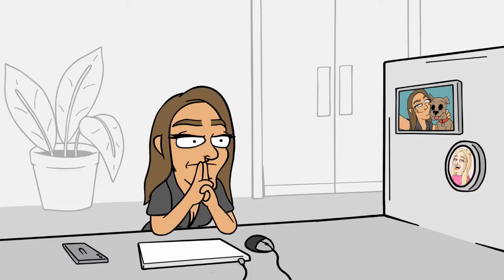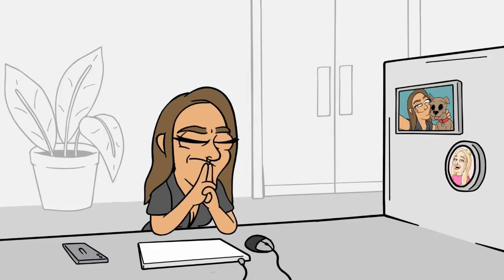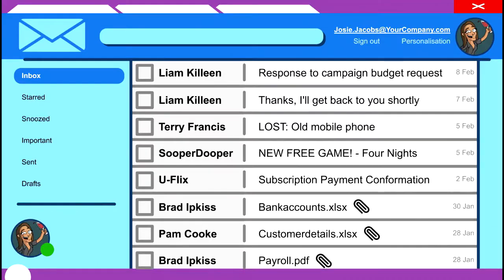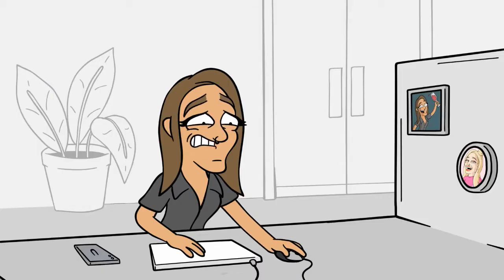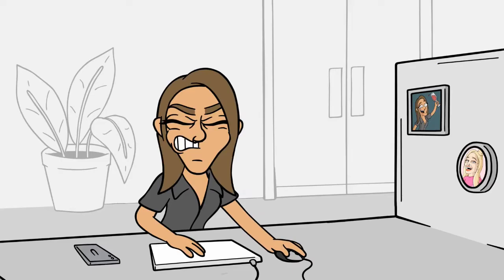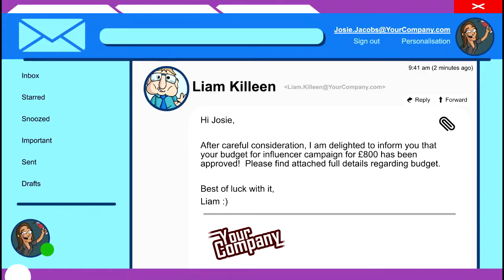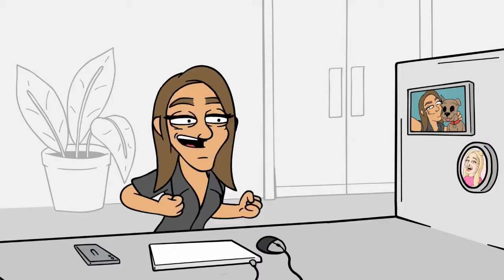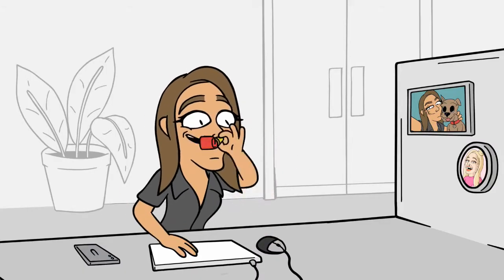Josie is nervously awaiting a response from Liam about the budget for her new influencer campaign. Here comes the email. Dare she open it? Yes — congratulations, Josie!